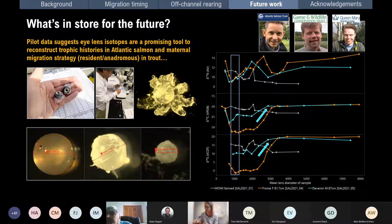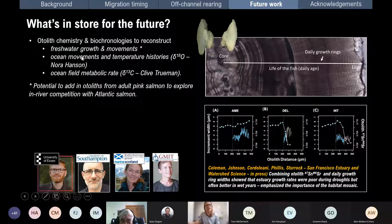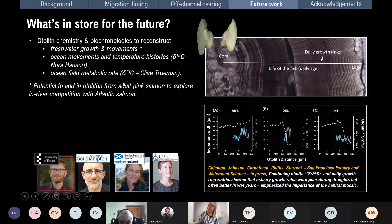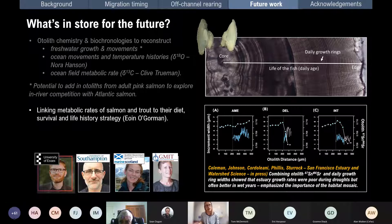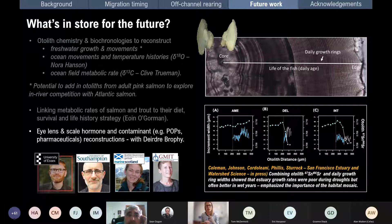We'll also be looking at biochronologies and growth rates in different habitats, building on work done in California. Otoliths will be passed to Nora Hansen at Marine Scotland to look at ocean movements and temperature histories using the delta-18O marker, and Clive Truman will be looking at field metabolic rates with carbon-13. We're also in conversations about looking at pink salmon — whether they all go out to the estuary very small and young, or are some potentially in competition with Atlantic salmon in the rivers.